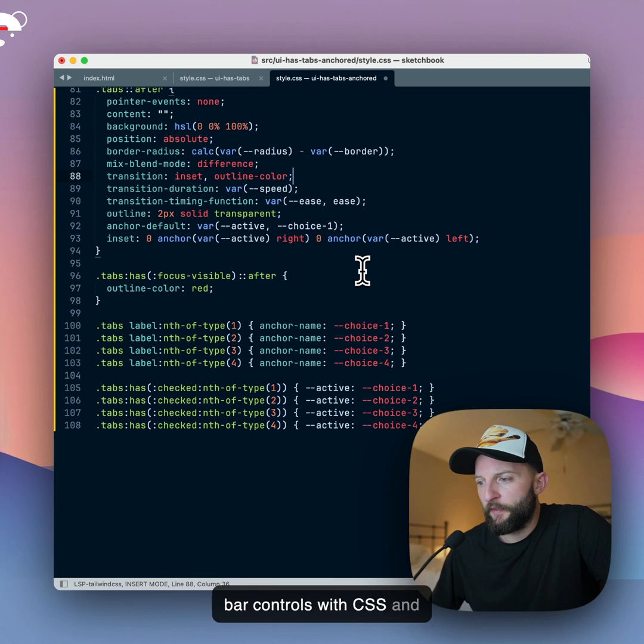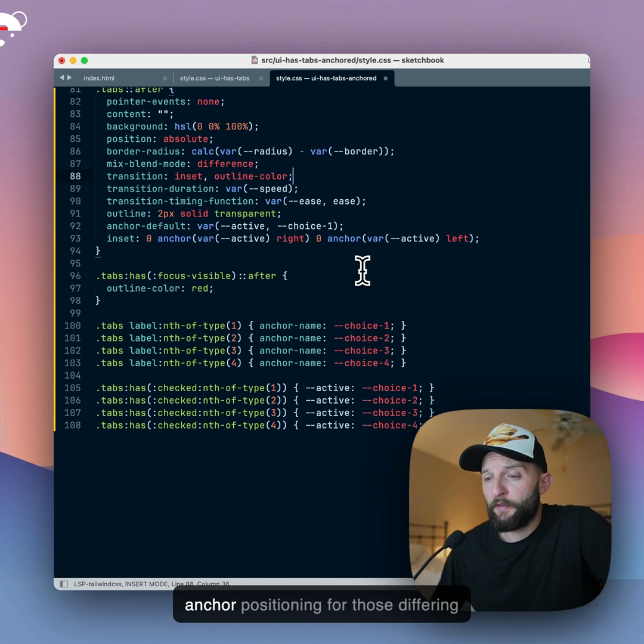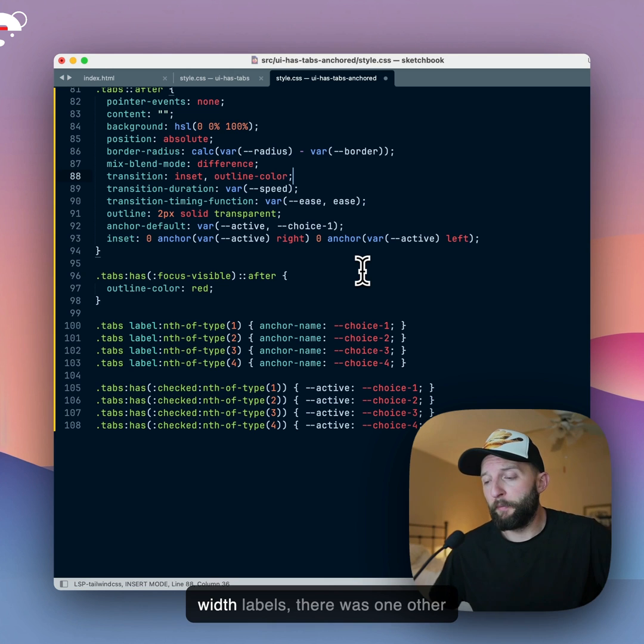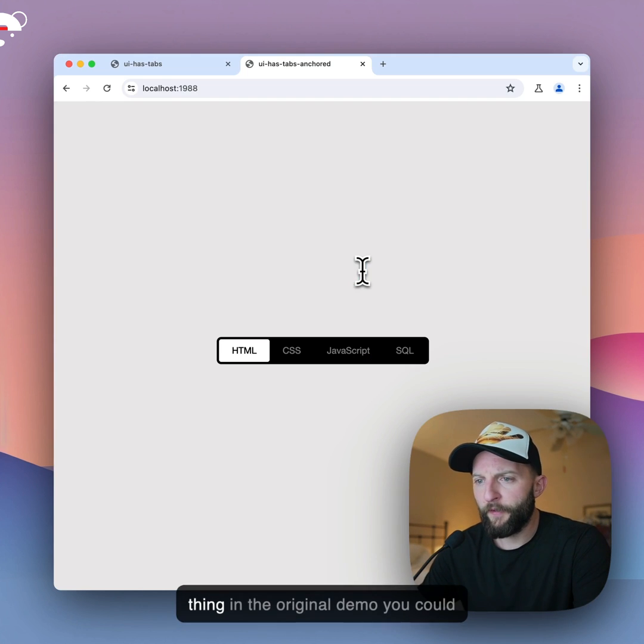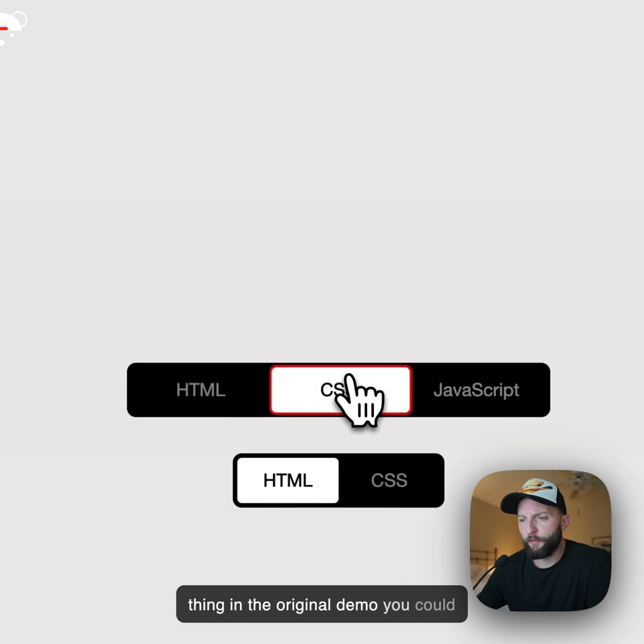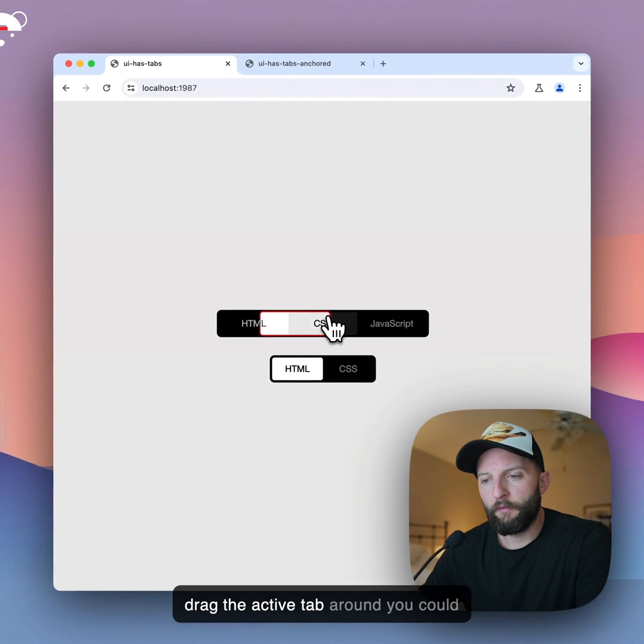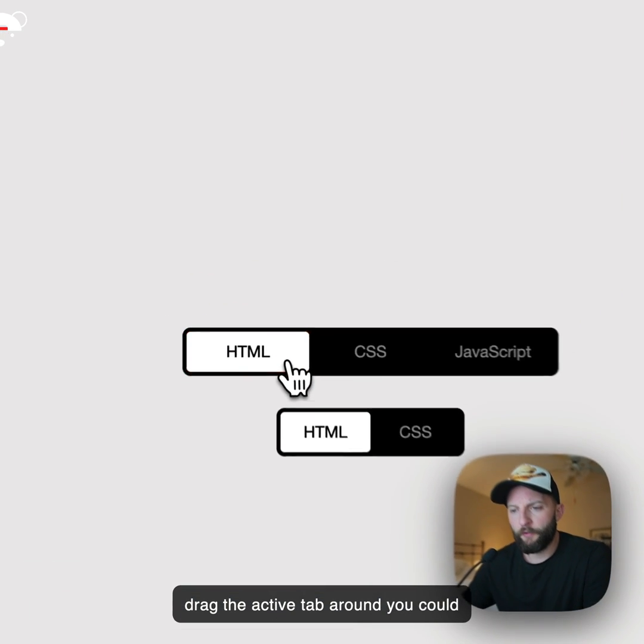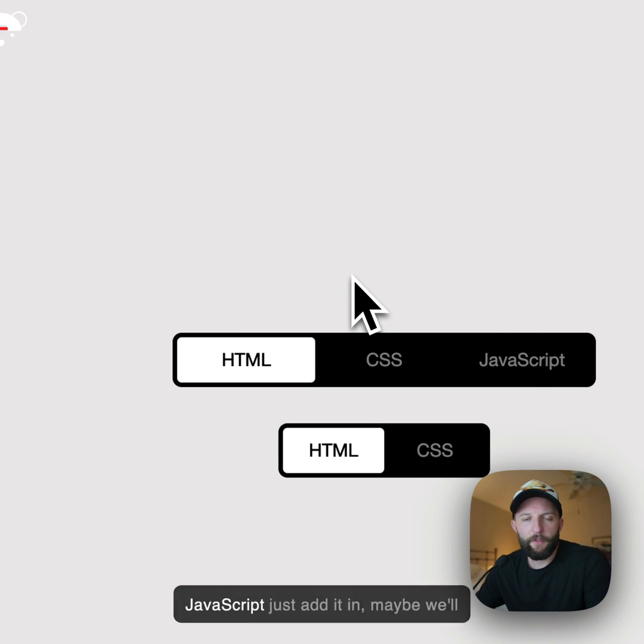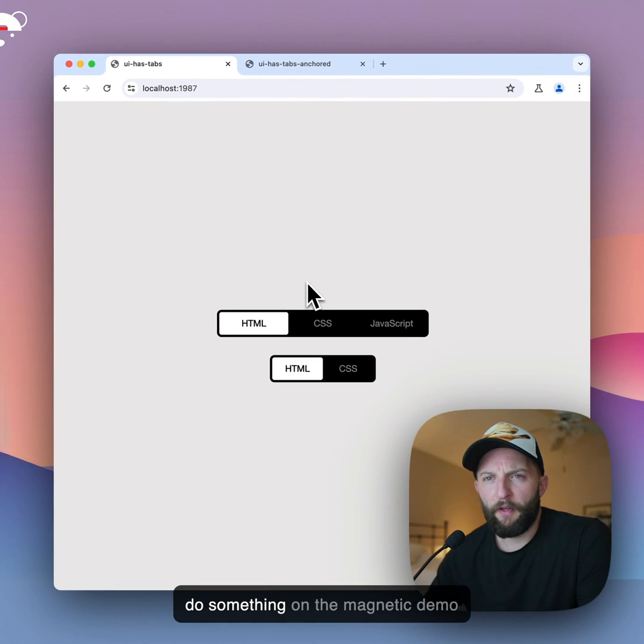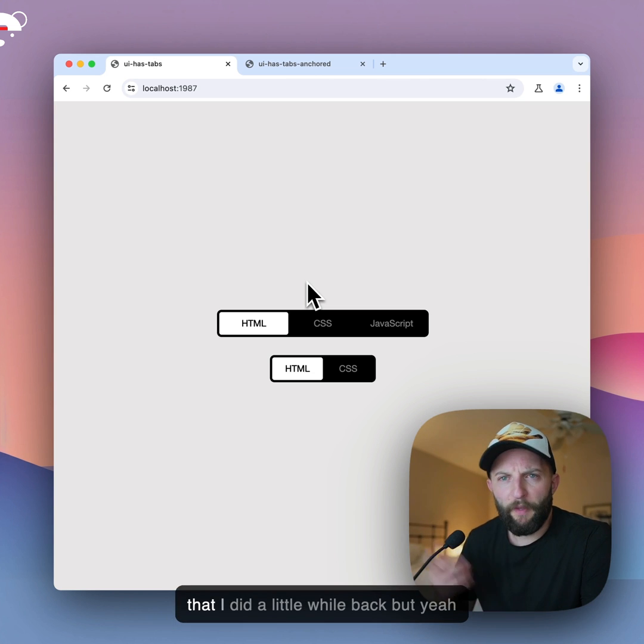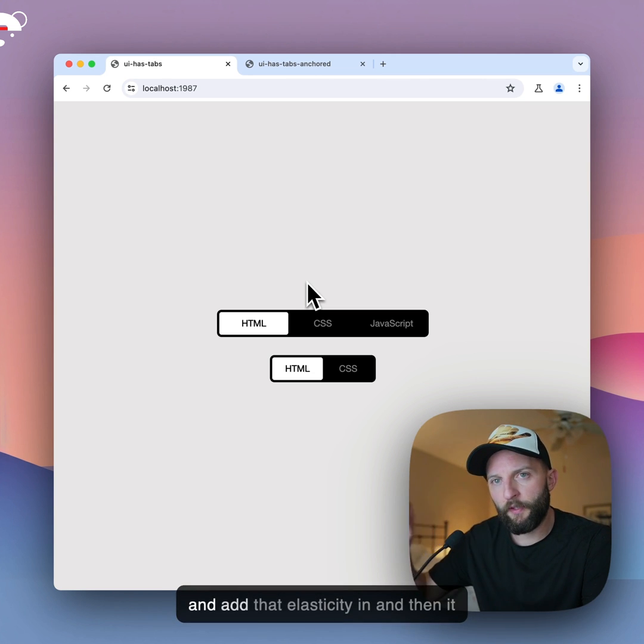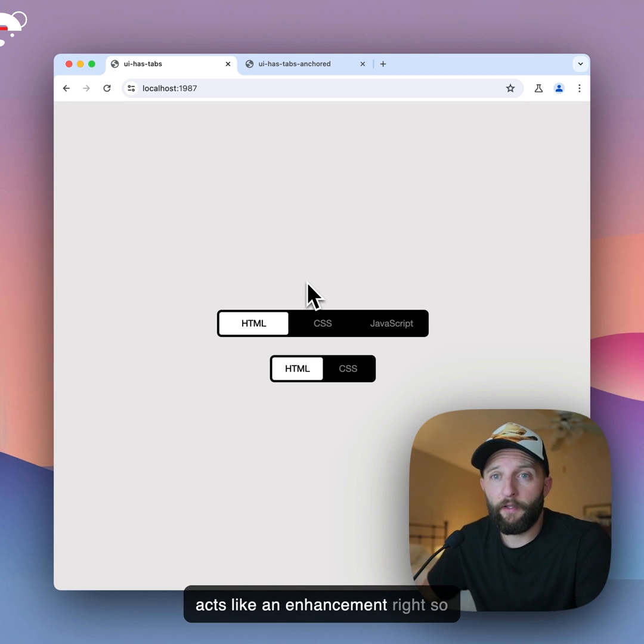But yeah, that is how you do tab bar controls with CSS and :has() alone, and in the future, with CSS anchor positioning for those differing width labels. There was one other thing - in the original demo, you could drag the active tab around. Like, you could just move it slightly. Add a little bit of javascript, just add it in. Maybe we'll do something on the magnetic demo that I did a little while back. But yeah, you just add a little snippet of javascript and add that elasticity in, and then it acts like an enhancement, right?